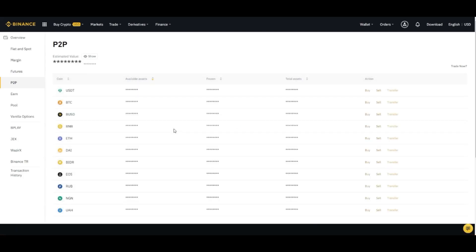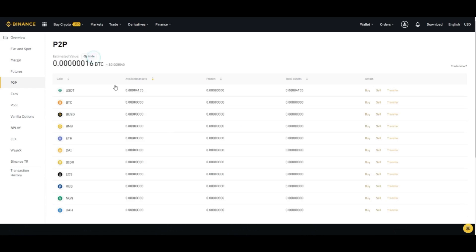So in the P2P account your USDT has been sold. You can click on the show and check.